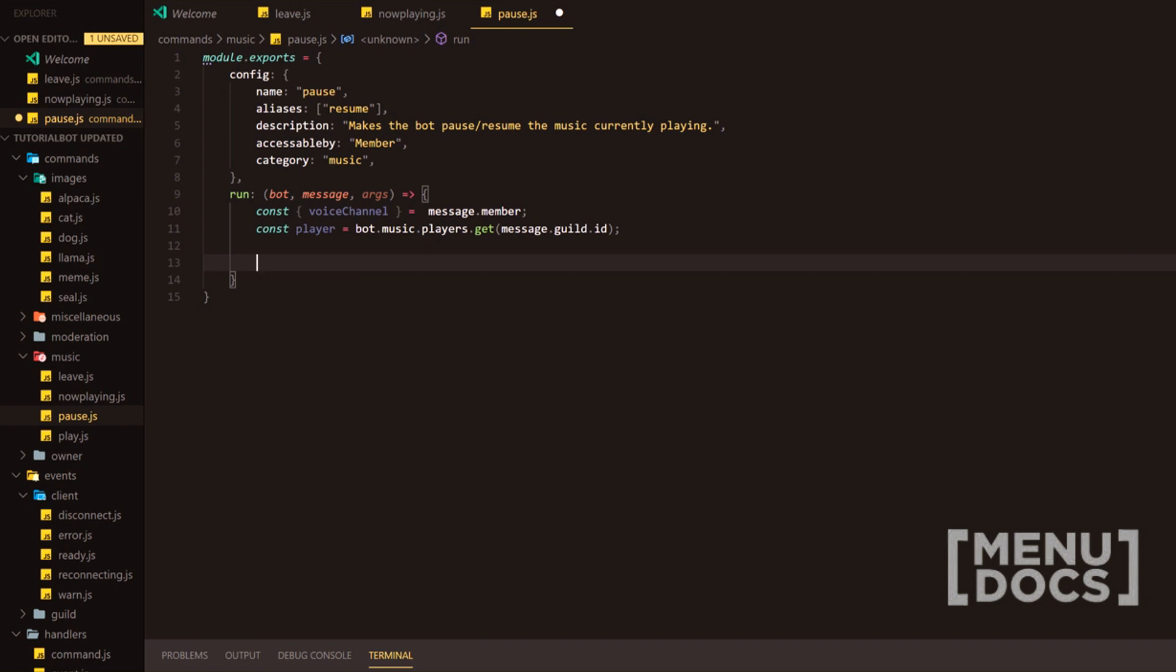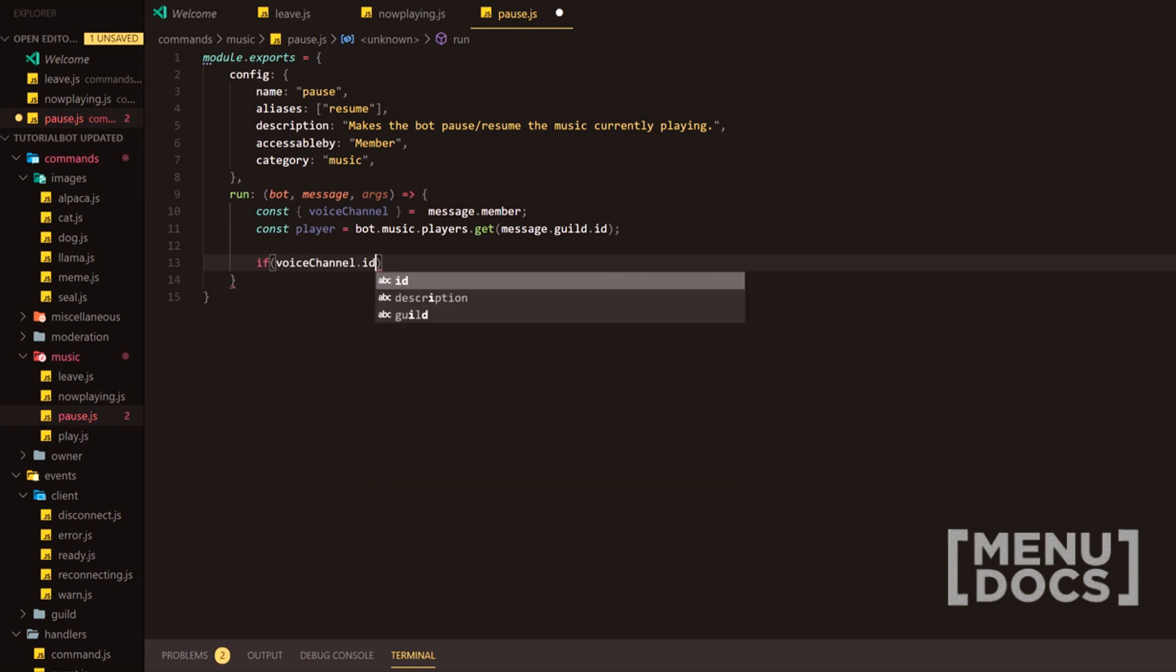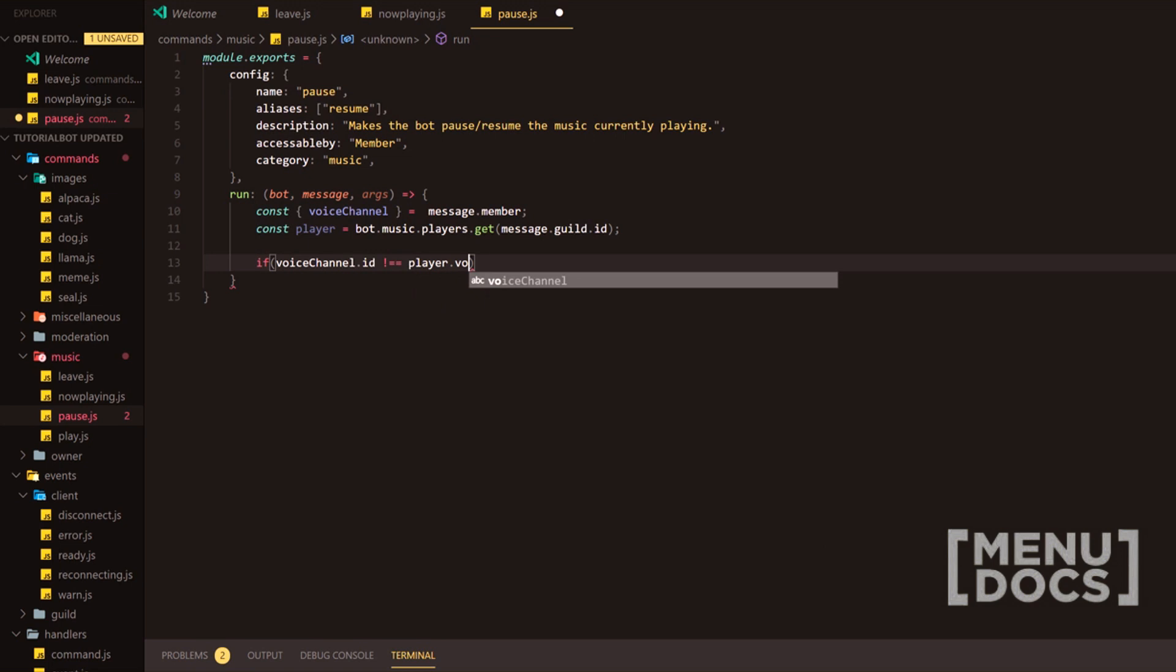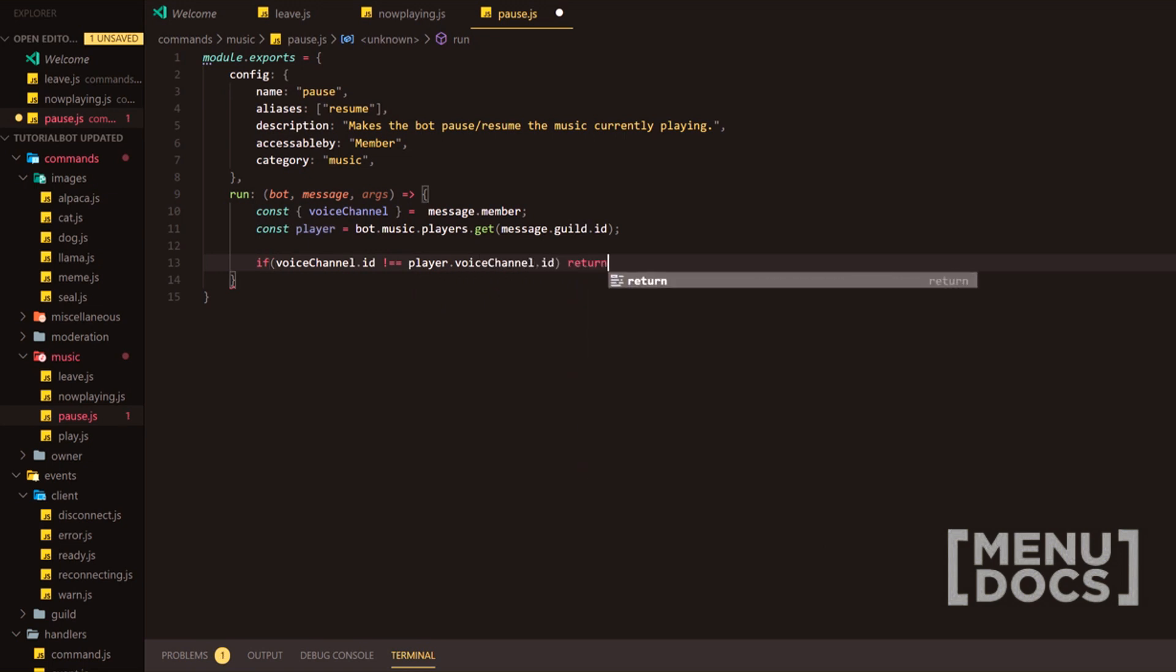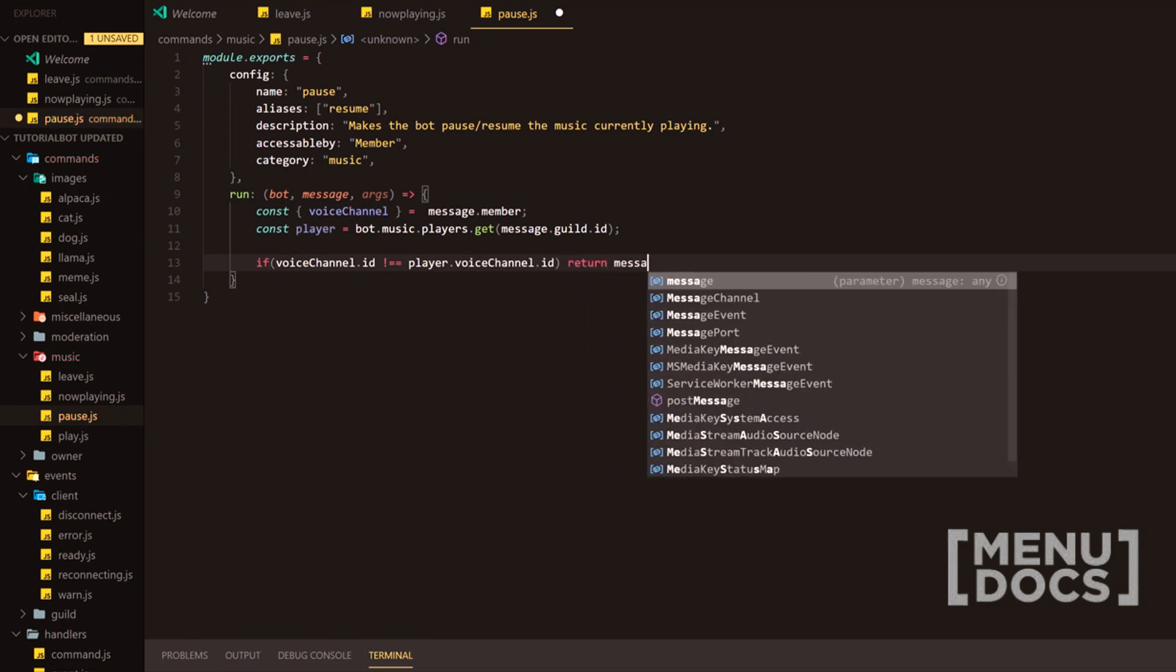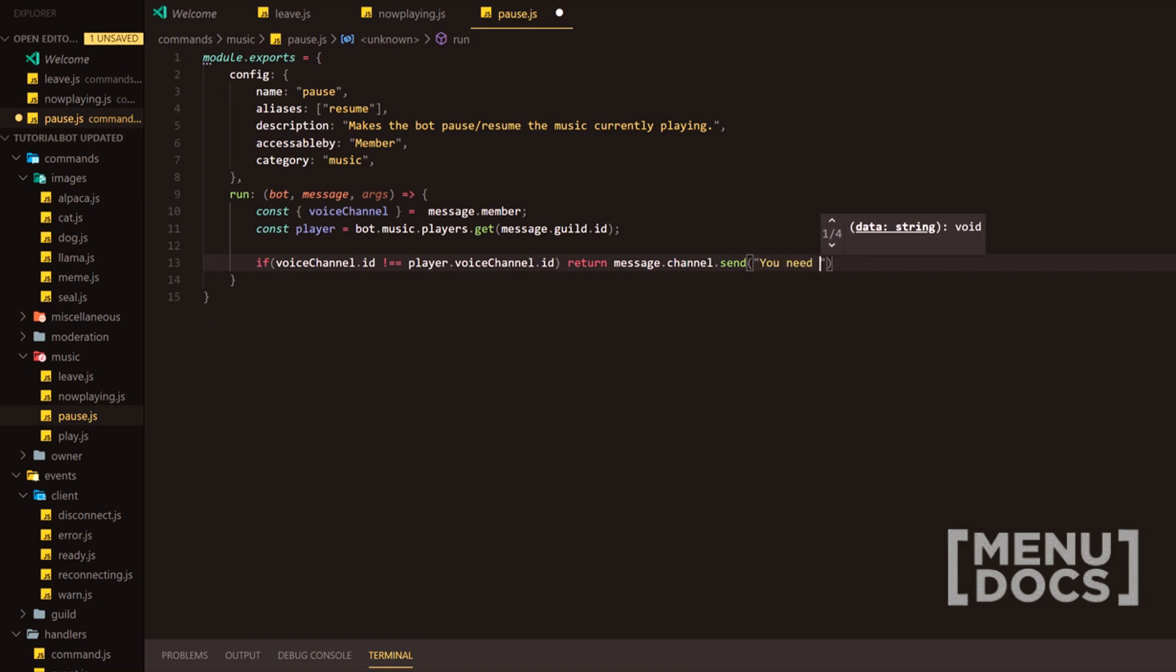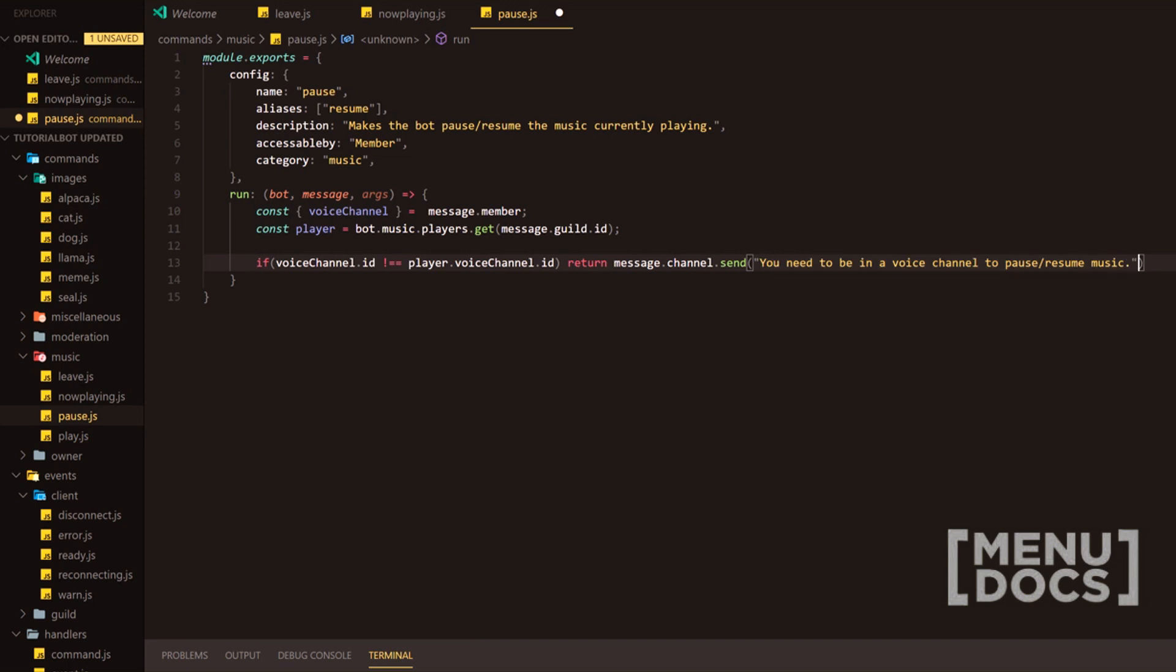I'm going to go down two lines now and we're going to do voice channel.id doesn't equal player.voicechannel.id. And if it doesn't equal, we want to return a message. We want to state, you need to be in a voice channel to pause music. And we're just going to add pause and resume because we're going to use the exact same command here to pause and resume music.